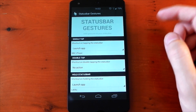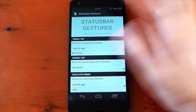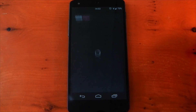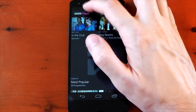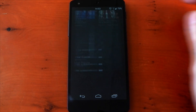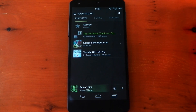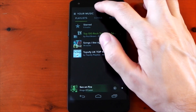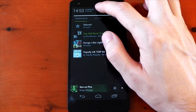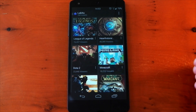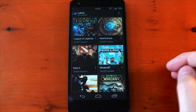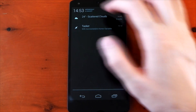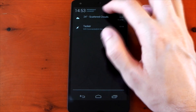As an example, we'll select BBC iPlayer for the single tap, and you can see as I single tap the status bar it's going to go ahead and open BBC iPlayer. If I swipe to the right it opens Twitter, swipe to the left opens Spotify, and if I press and hold it's going to go ahead and open my alternative Twitch application.